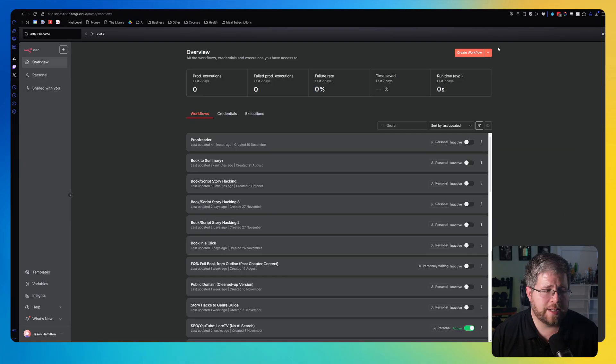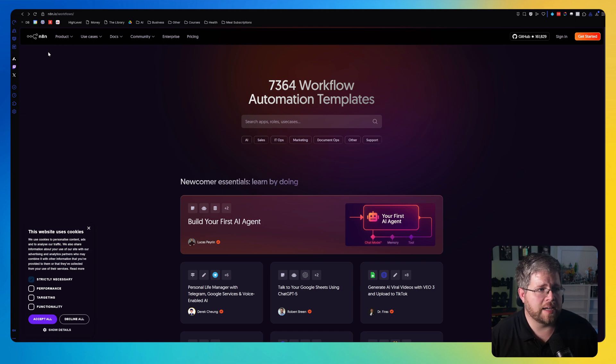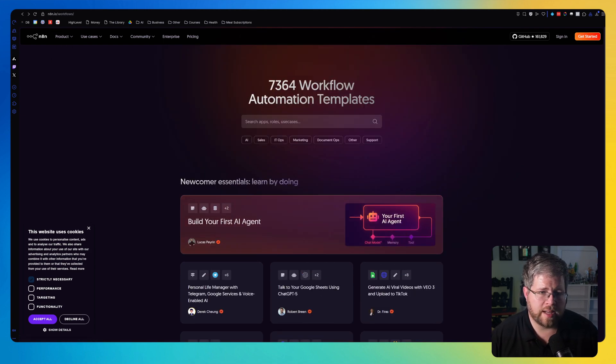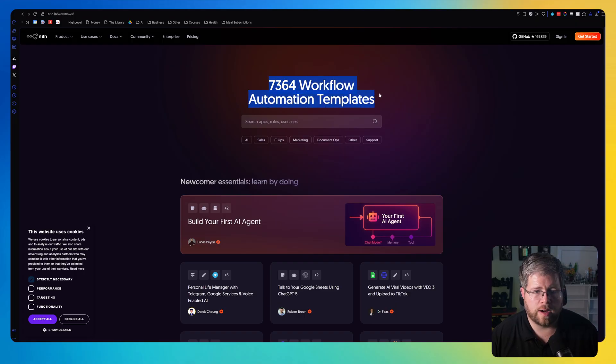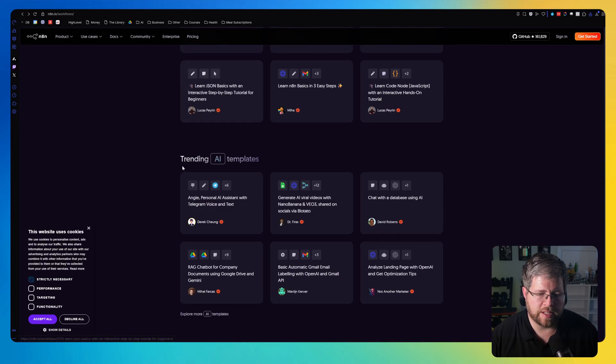But in addition to that, I would also want to highlight this page. This is n8n.io/workflows. And this is a place where you can get, as they advertise here, over 7,000 workflow automation templates.